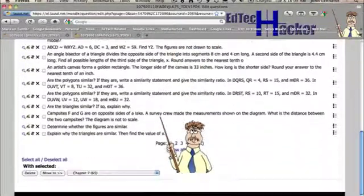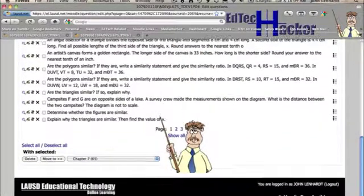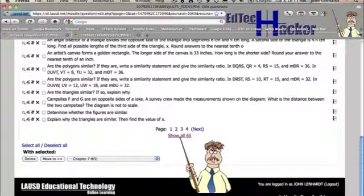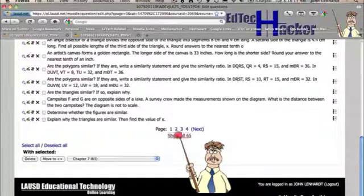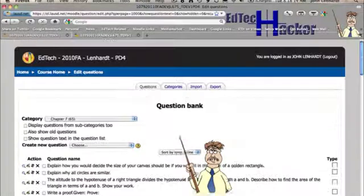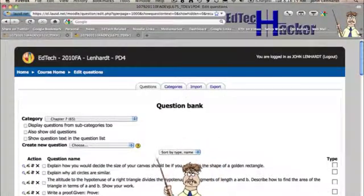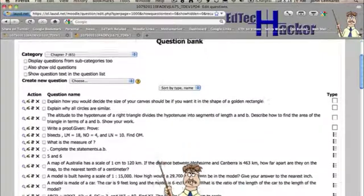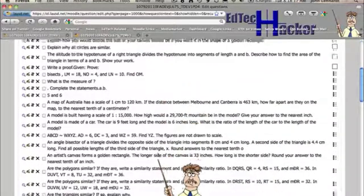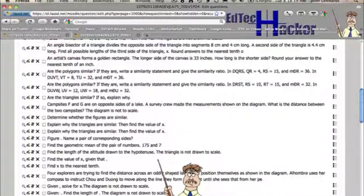What I want to do for my purposes is I'm just going to show all 65, which means give them all to me on one screen. And now I can see all the questions that have been imported.